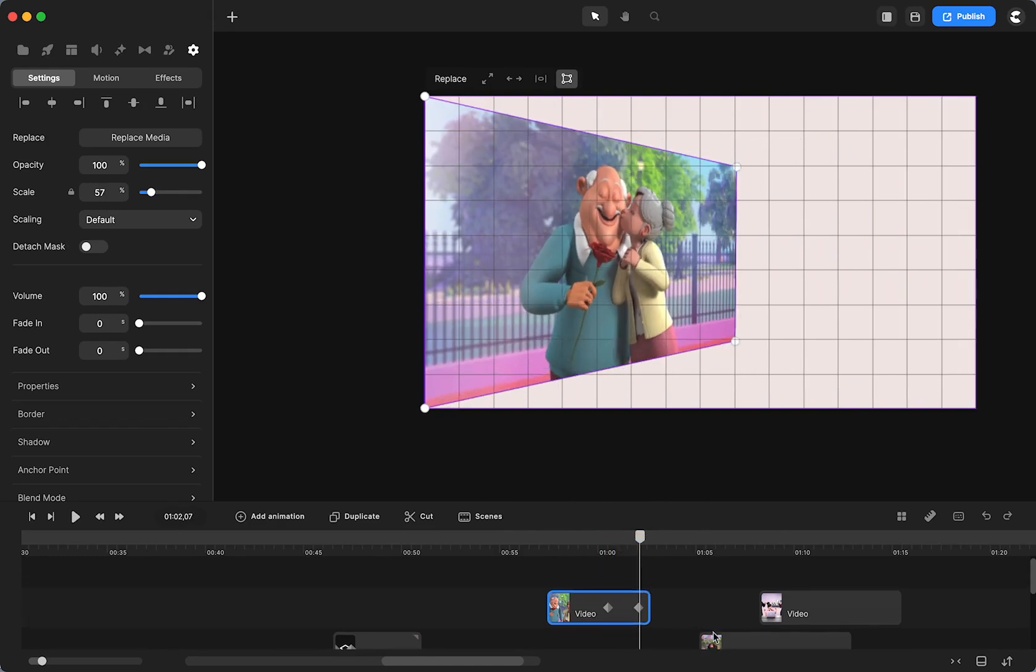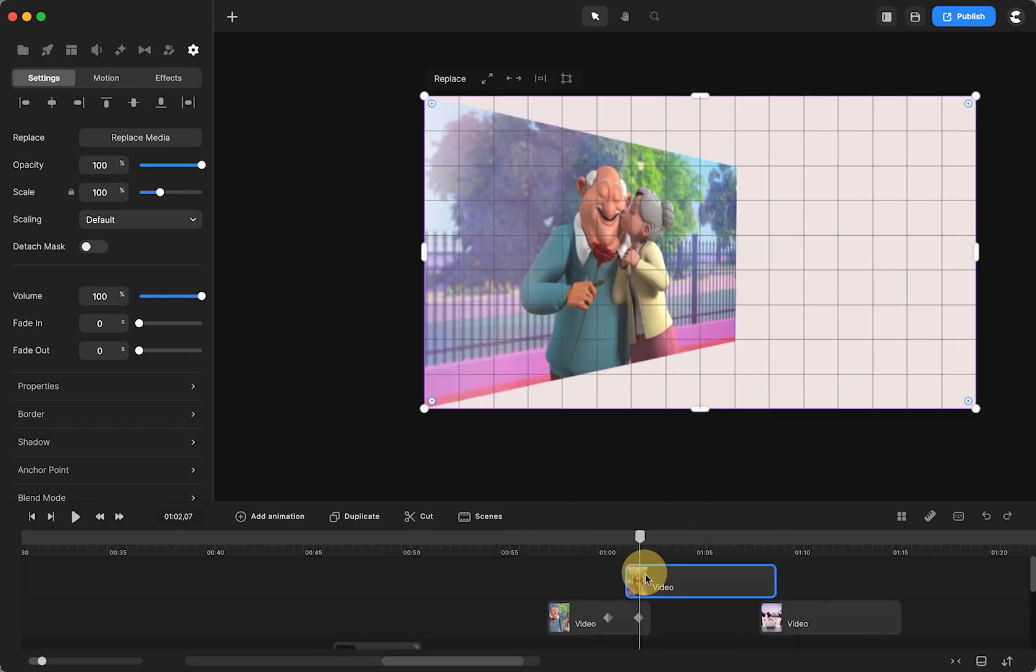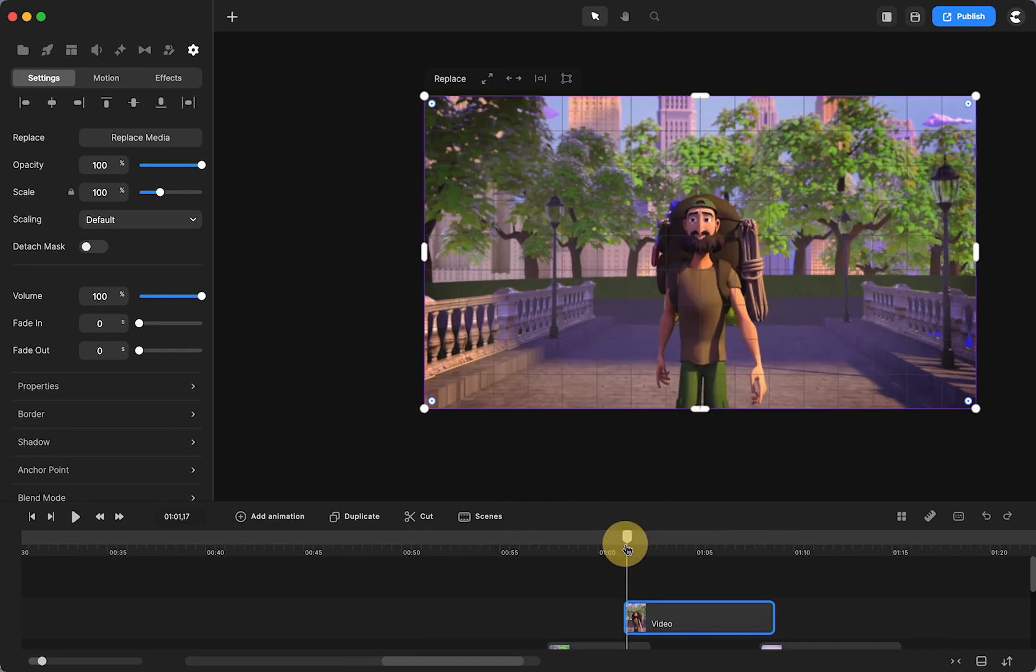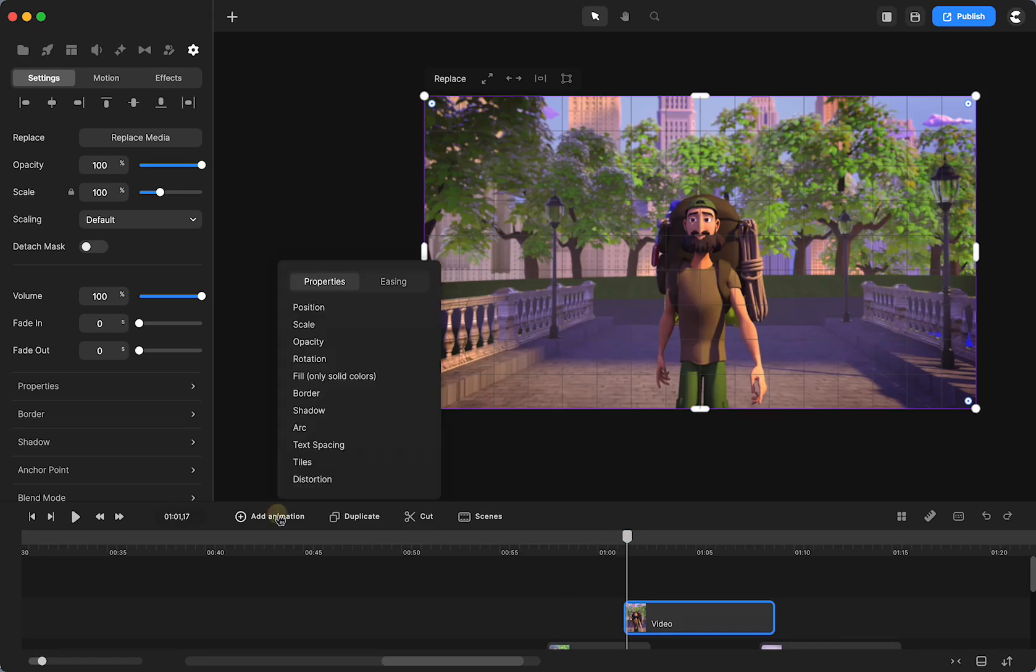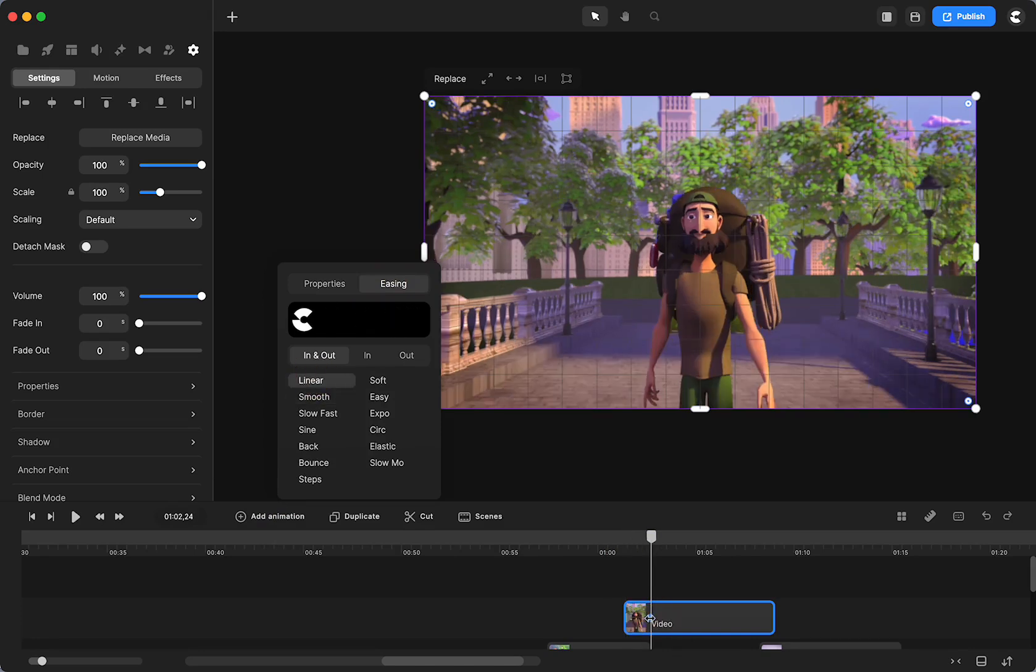Then what I'm going to do is I'm going to take my next transition. And that one I had slide in. So I'm going to make sure that's selected. I'm going to click on add animation and just position. And I'm going to have that happen on the end keyframe.